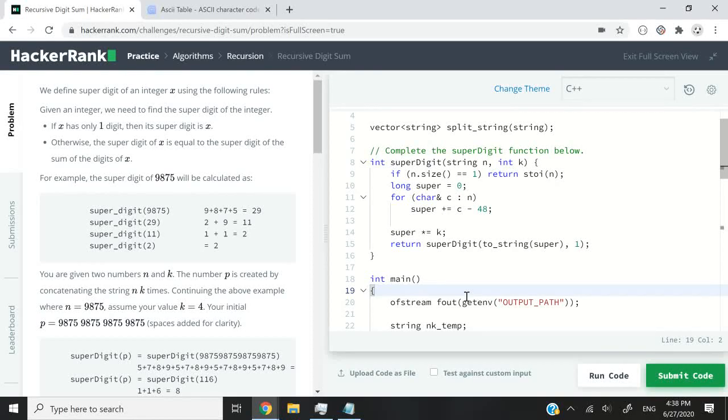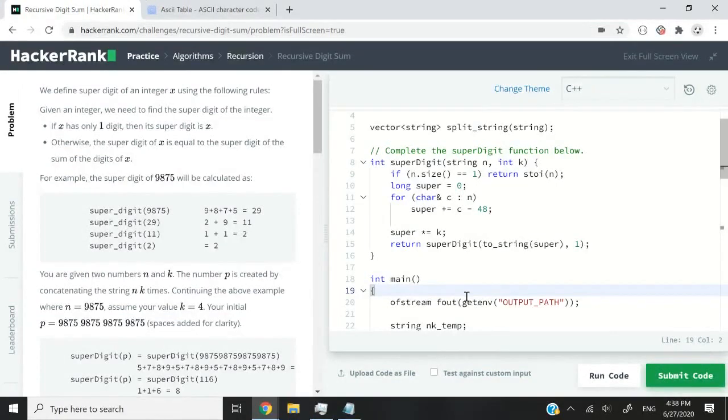Hi guys, this HackerRank challenge is called Recursive Digit Sum and it's going to be the first recursion coding challenge on my channel.